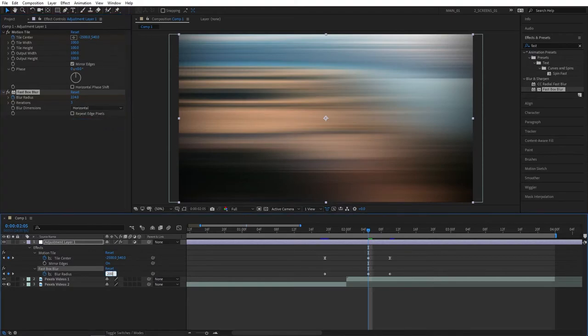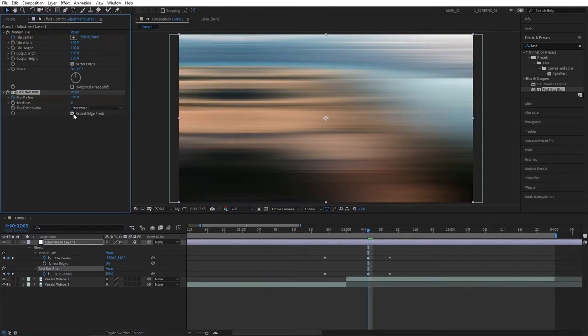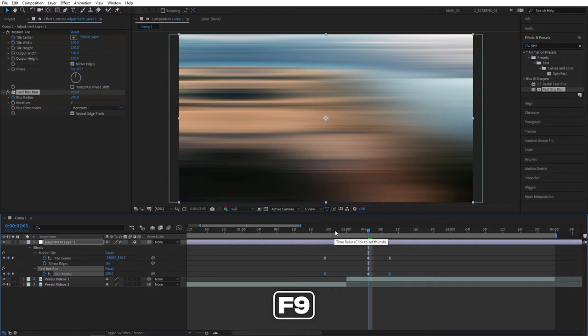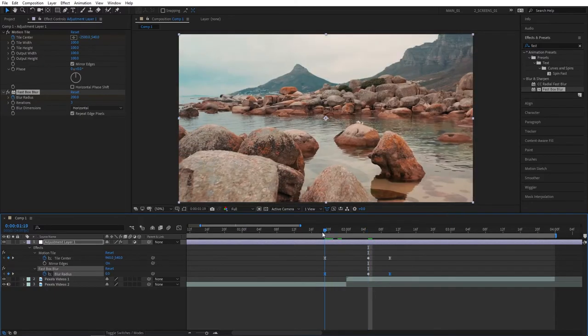And let's say blur radius to 200. And click on repeat edge pixels. You can see what it does. And as before, select the last and the first keyframe and press F9 to easy ease them as well.